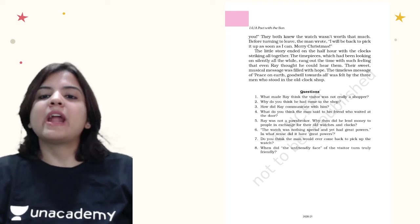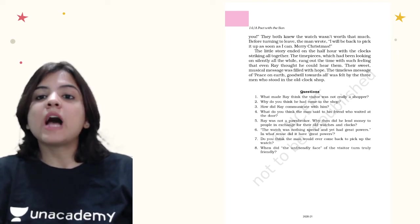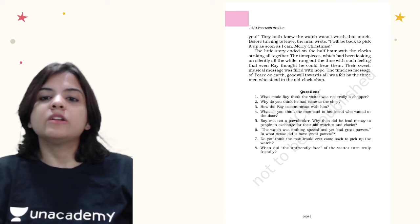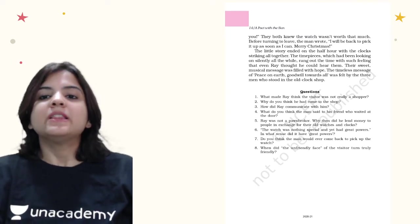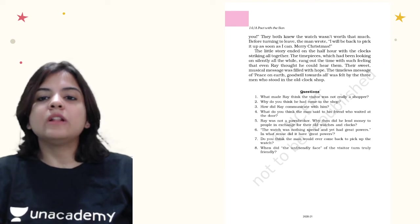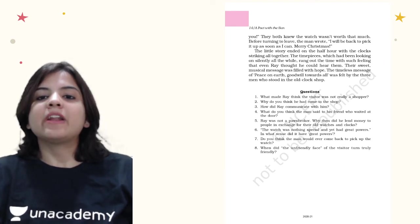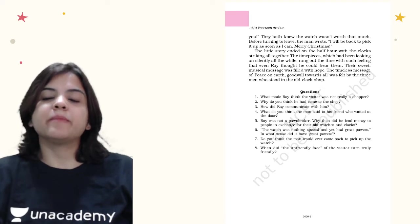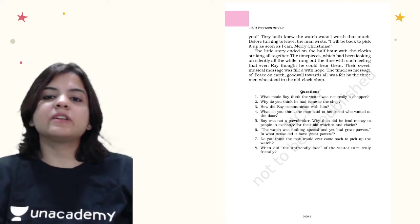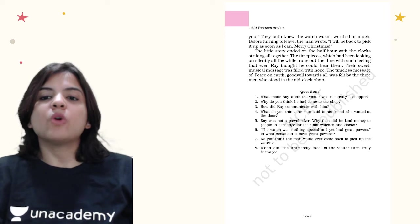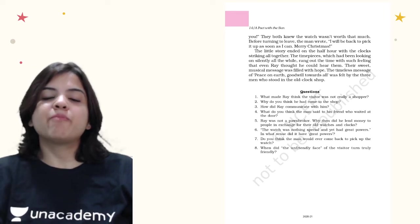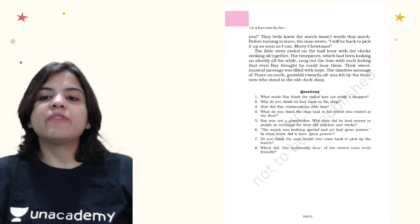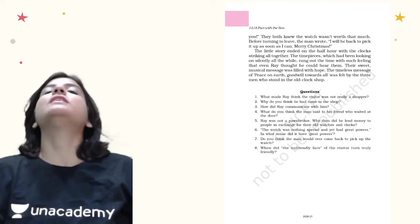The little story ended on the half hour with the clock striking all together. The timepieces had been looking on silently all the while and rang out the time with such feeling that even Ray thought he could hear them. Their sweet musical message was filled with hope. The timeless message of peace on earth, goodwill towards all, was felt by the three men who stood in the clock shop.